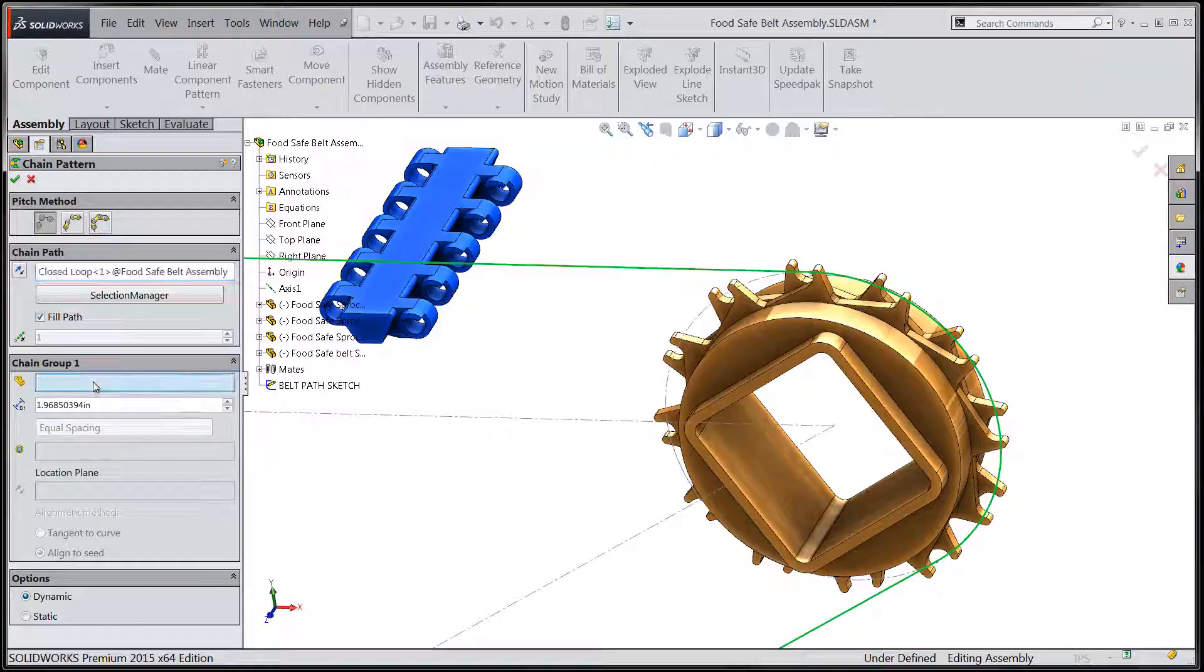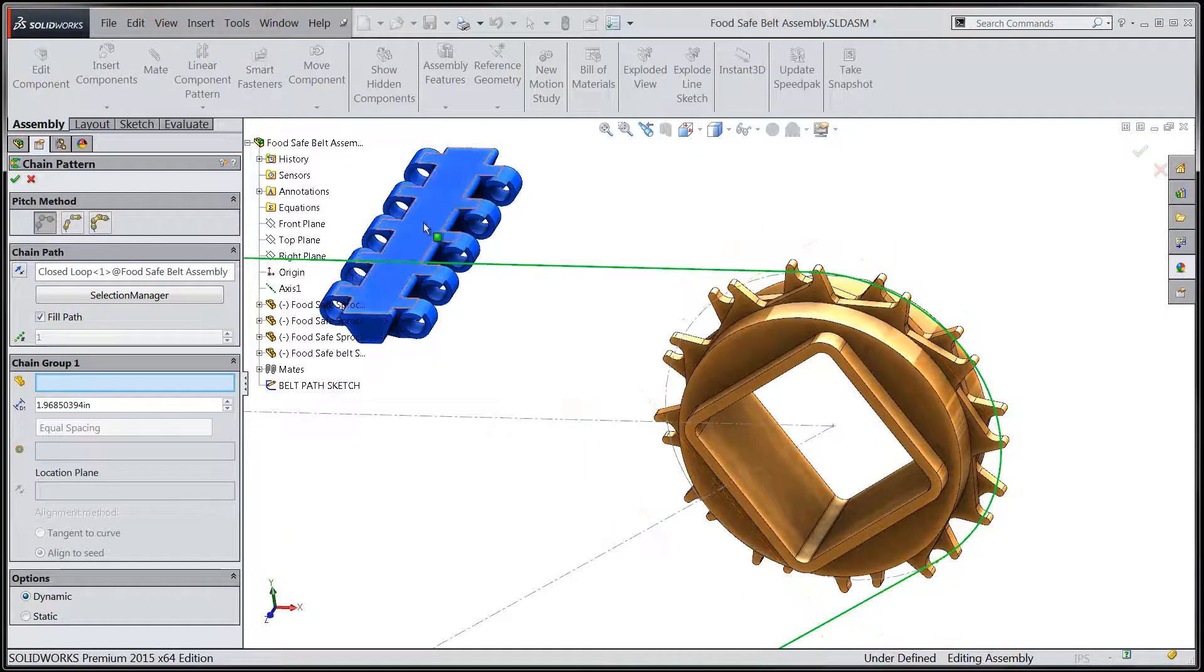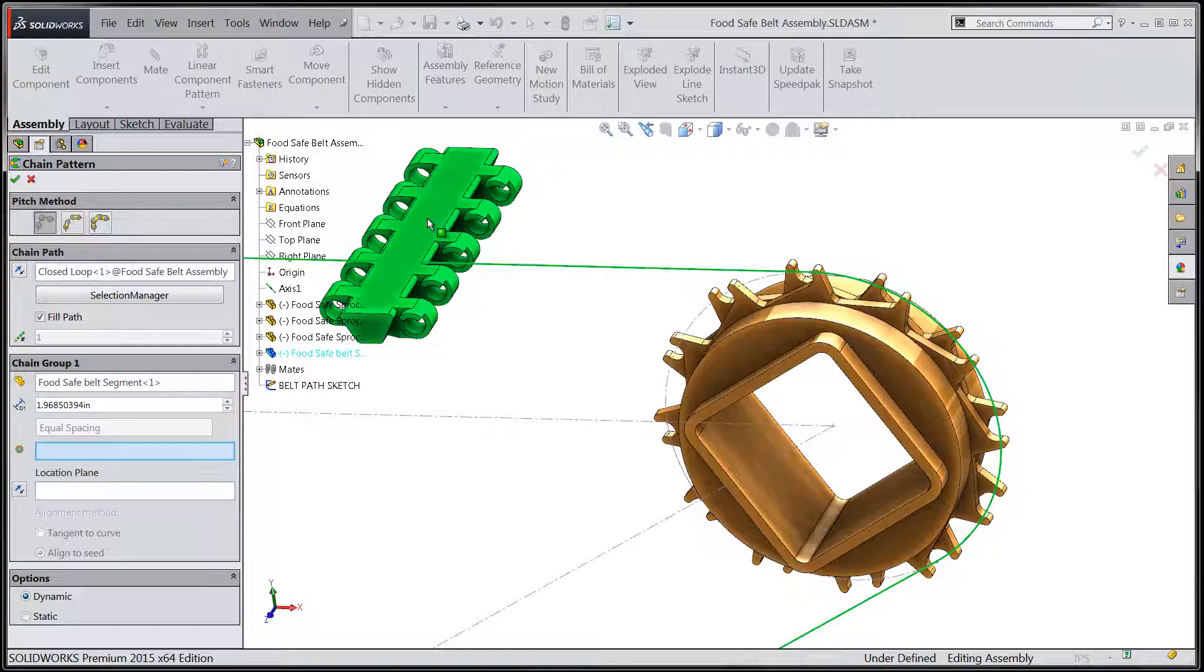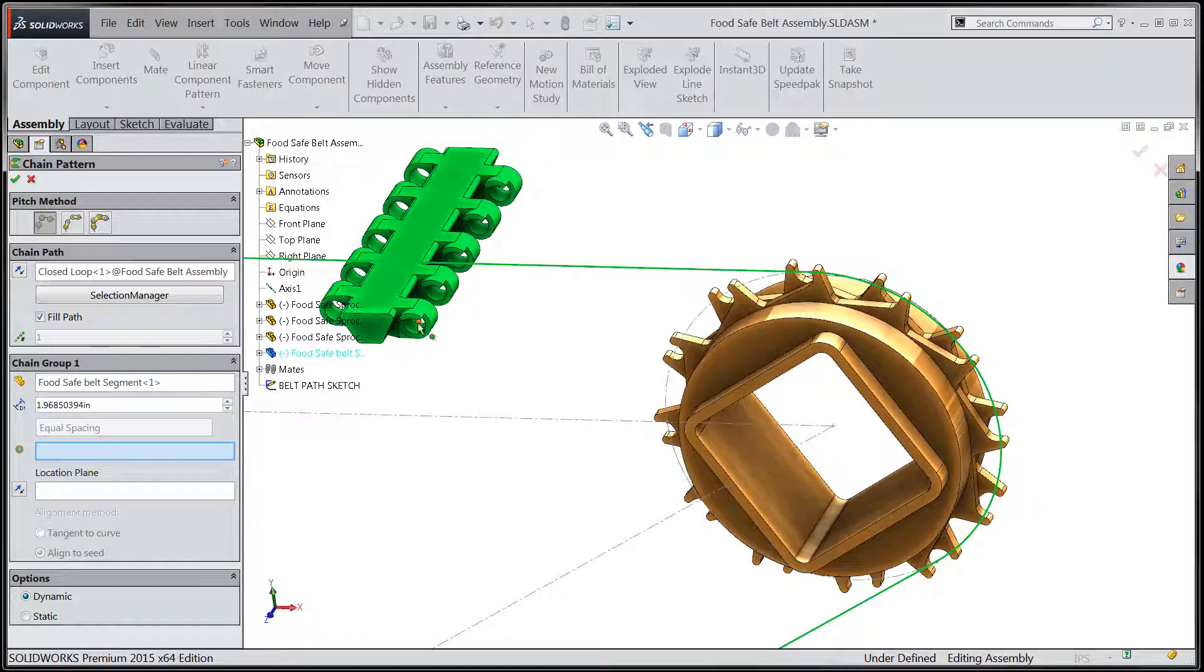Let's move down to the chain group portion of the dialogue and select the link that we're going to use to propagate about the path.